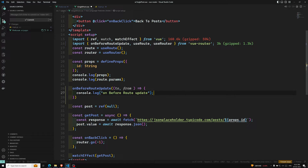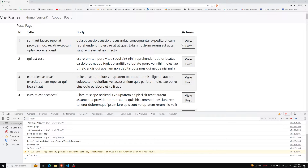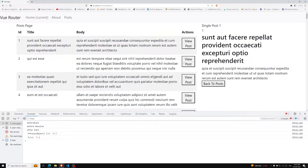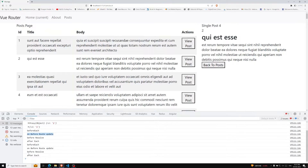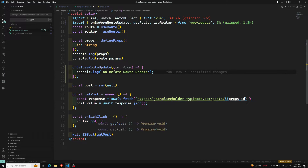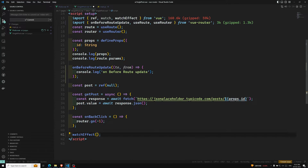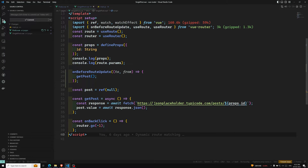It fires when the component is reused but the route changes — for example, when we're already on a post route but the params are changing. If I click on 'view post', you can see `onBeforeRouteUpdate` fires. So instead of using `watchEffect` to react to param changes, you can use `onBeforeRouteUpdate` and call `getPost` directly inside it.